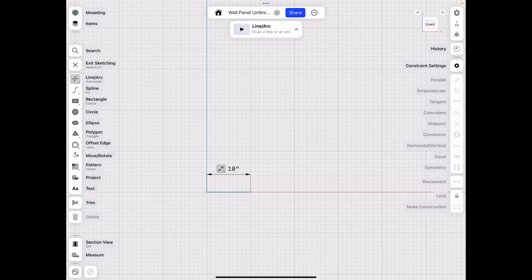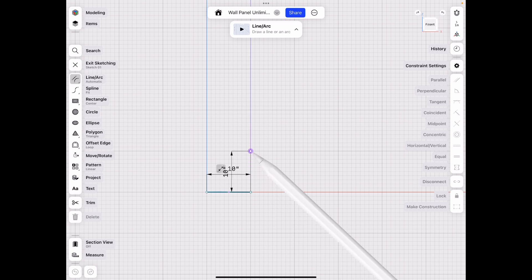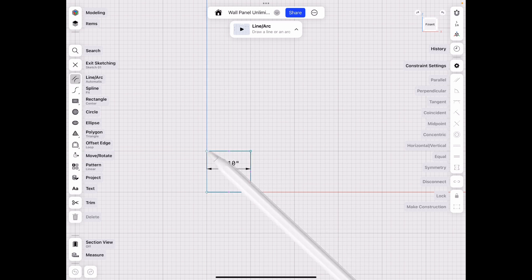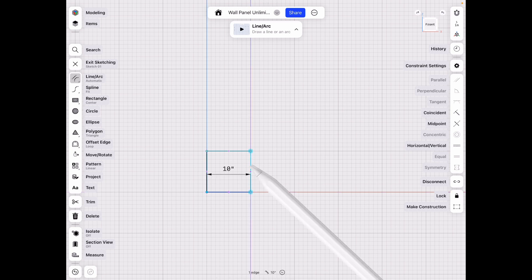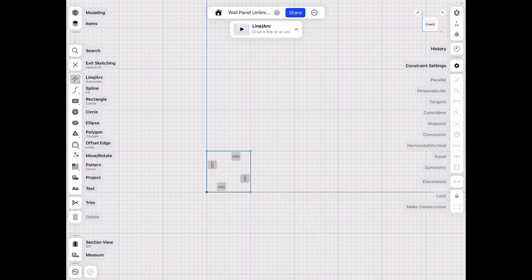Let's do a line, let's make it 10 by 10 for easy counting and go all the way around. Then make sure you lock that point into place and select all of it and select horizontal vertical here on the right.